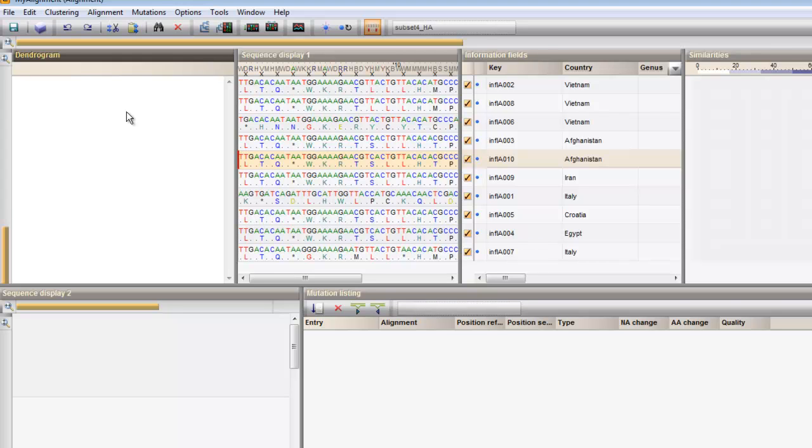By adjusting the translation settings, it is possible to show only the amino acid sequences.